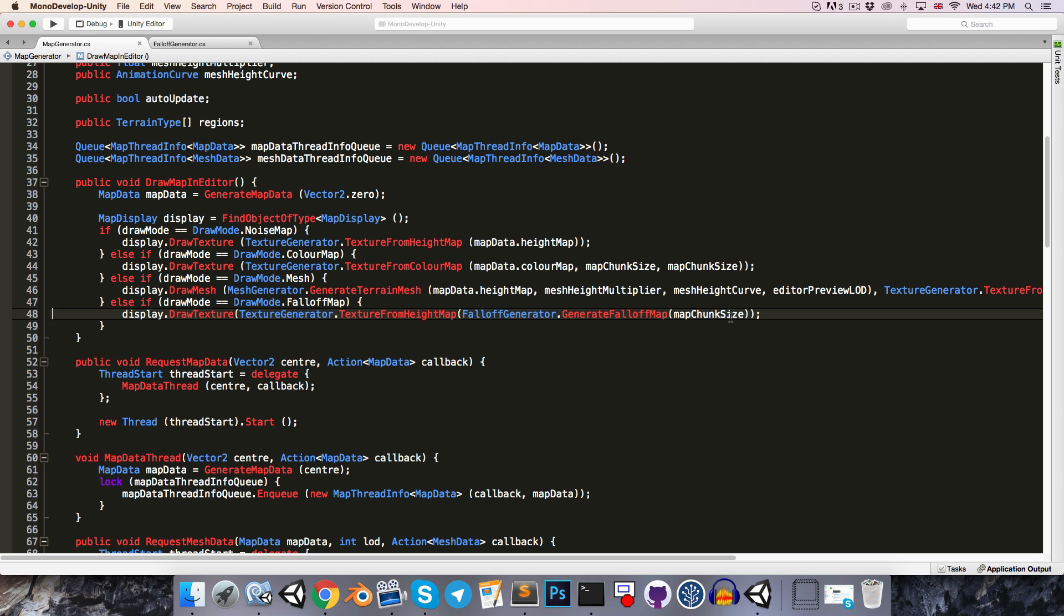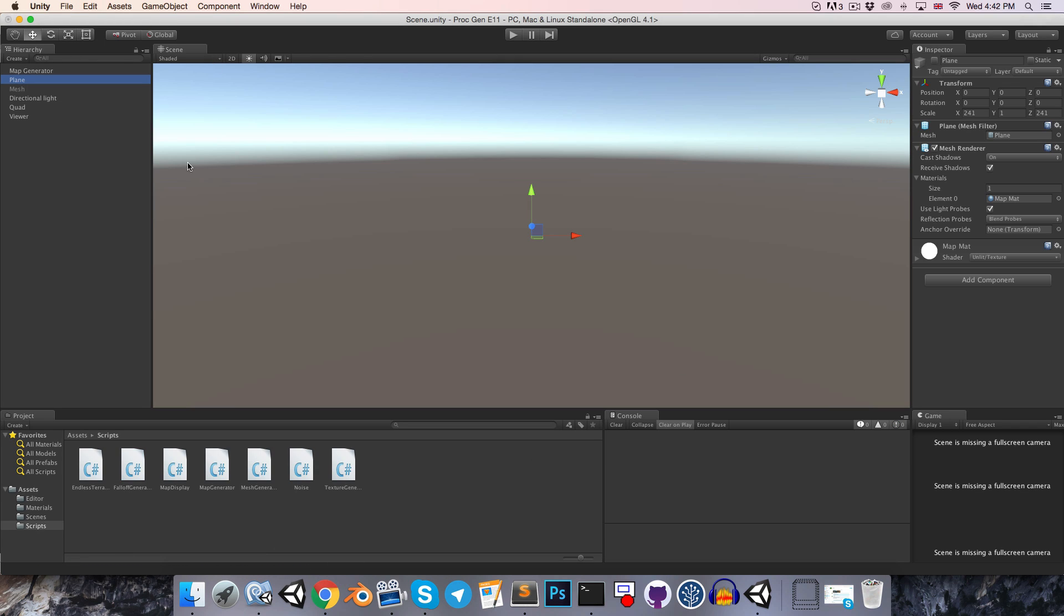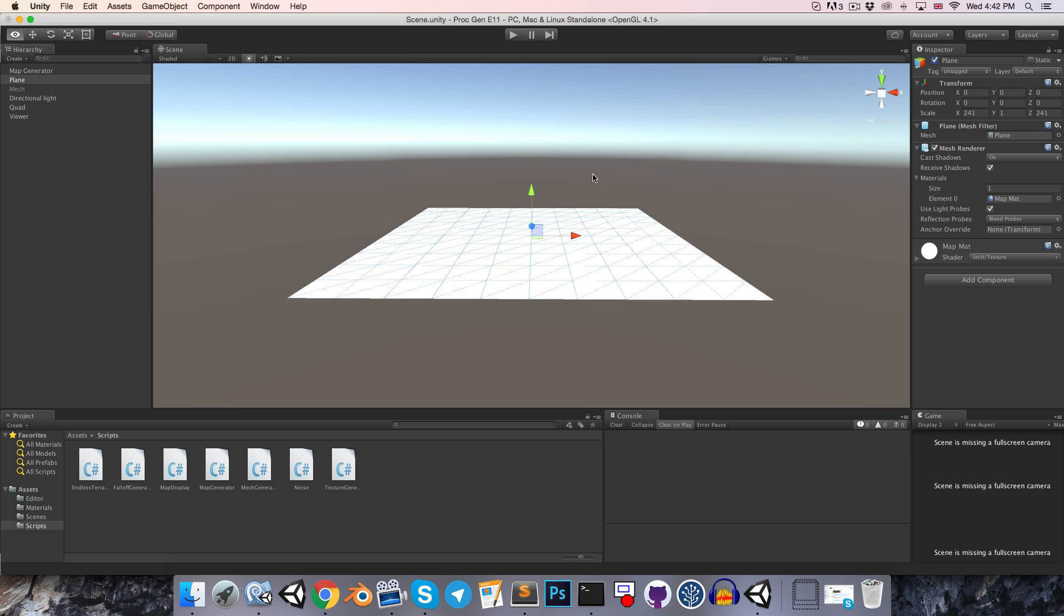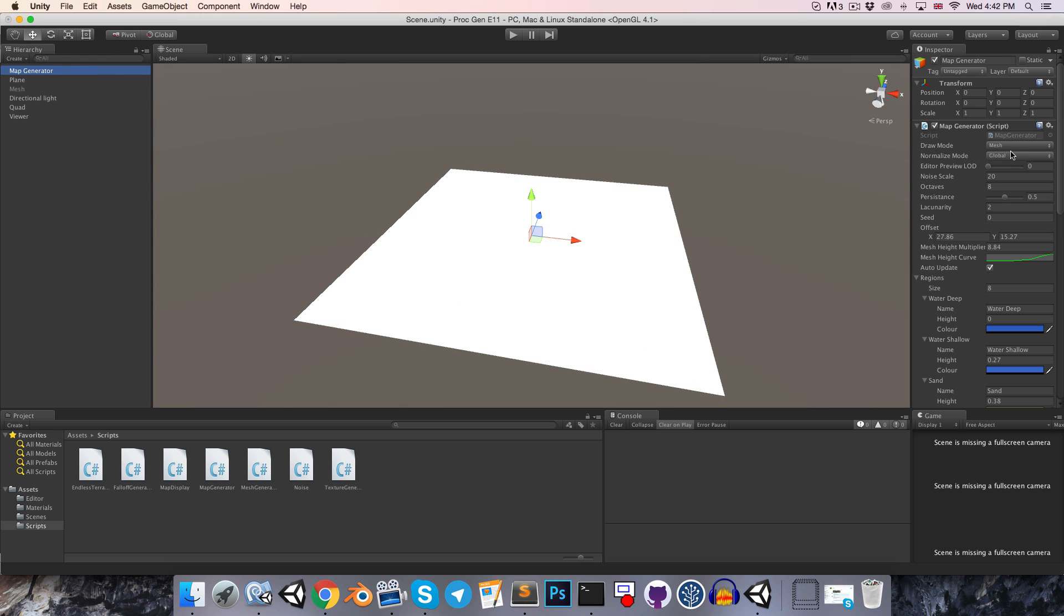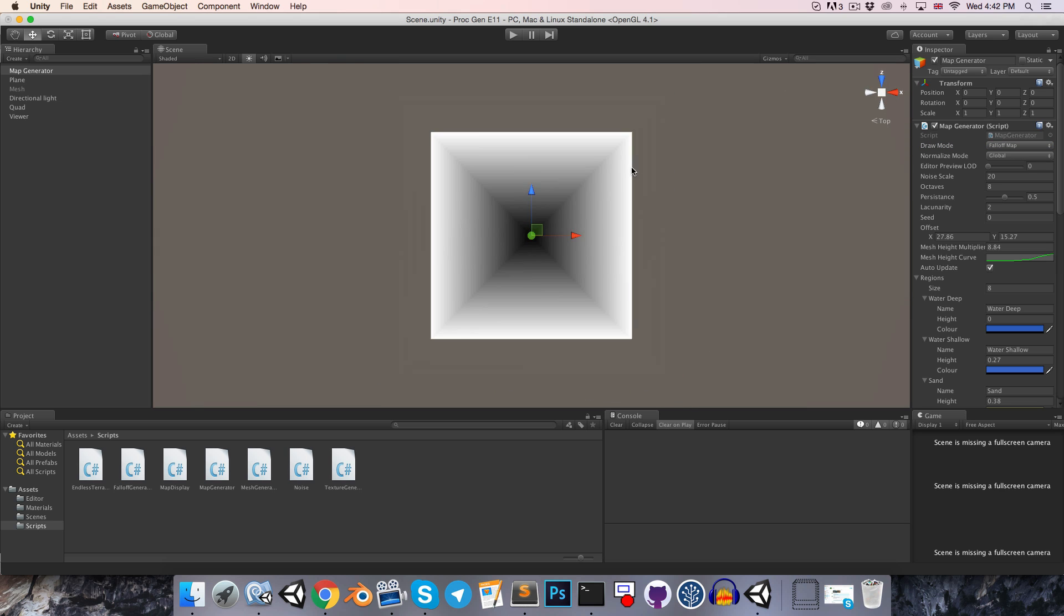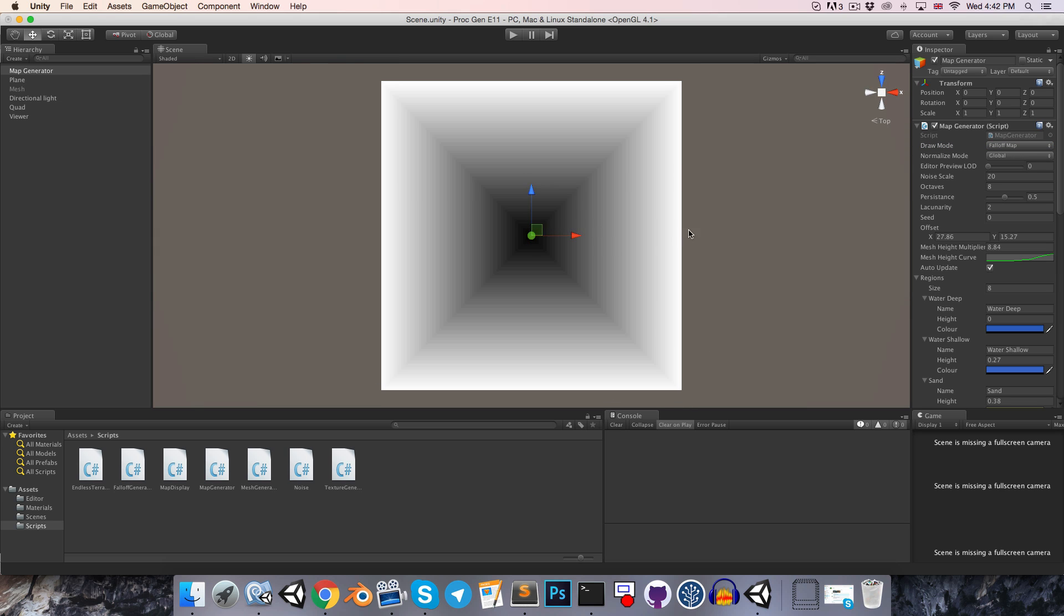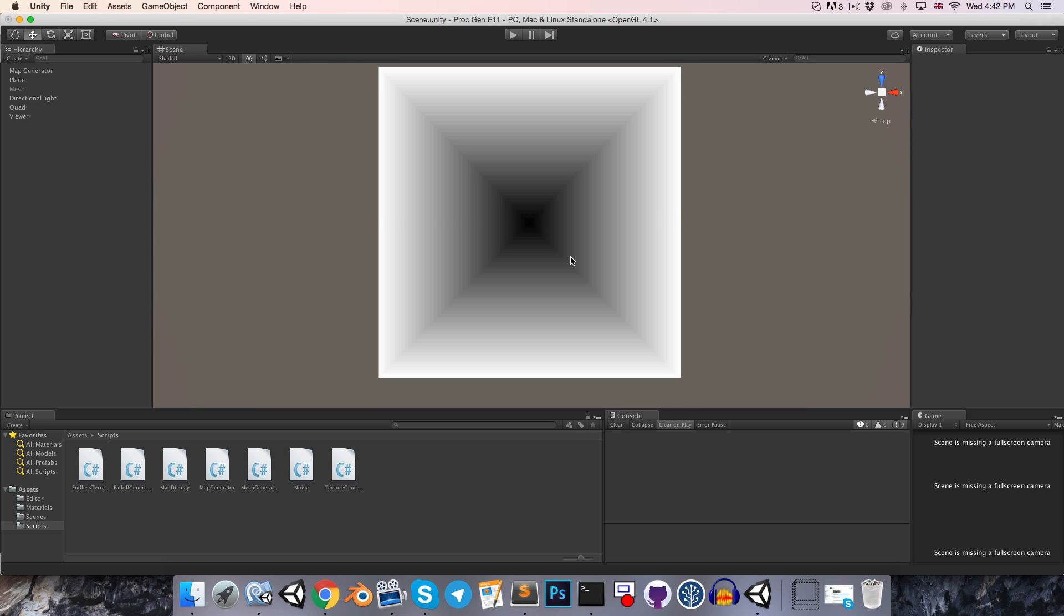Let's just unhide this plane and go to change the drawMode here to falloff map, and you can see we've got a nice little falloff map going from black at the center and then fading into white all around the edges.